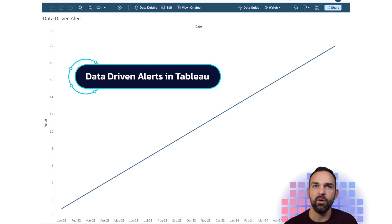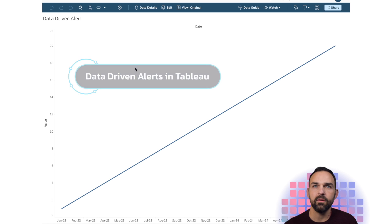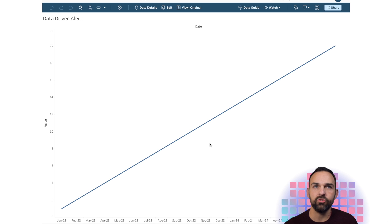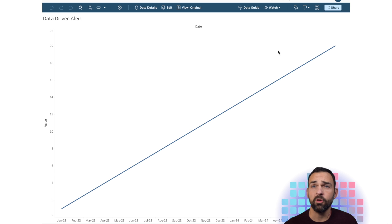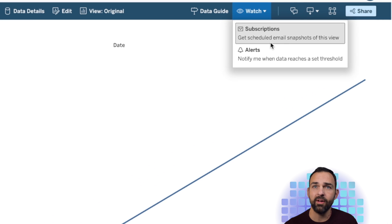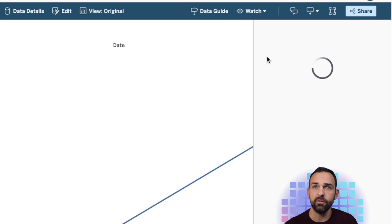So here in Tableau, I have a chart that I have previously built for my data-driven alerts. If I want to go ahead and share this through Slack, I'm going to go ahead and click the watch, create my data-driven alert. I need to select an axis in order to do that. And then I hit create.